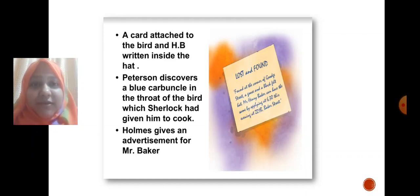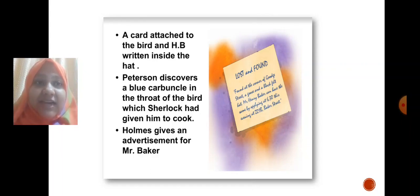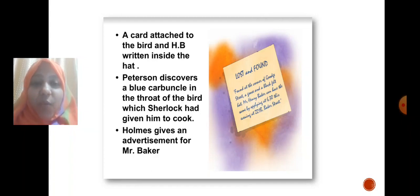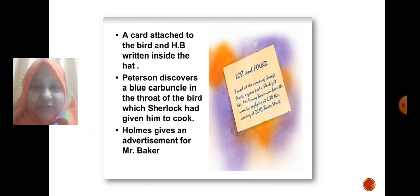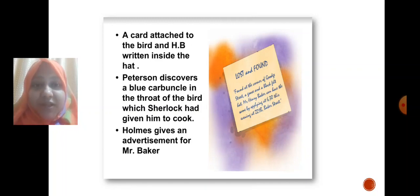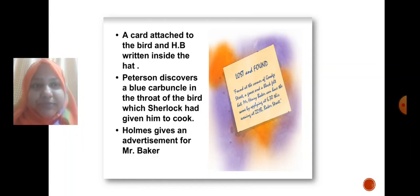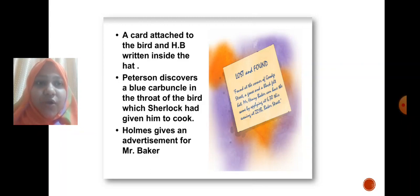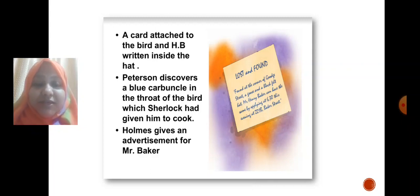While observing the goose and the hat, Holmes noticed a card attached to the bird and initials 'H.B.' written inside the hat — possibly the initials of the person who left them. Holmes then gives an advertisement for a Mr. Baker, hoping to locate the rightful owner.